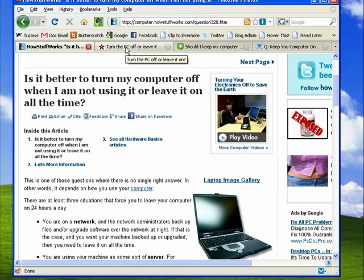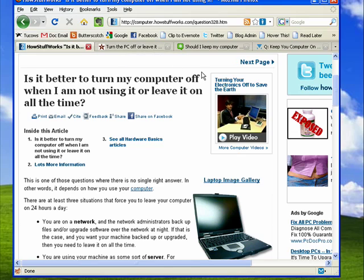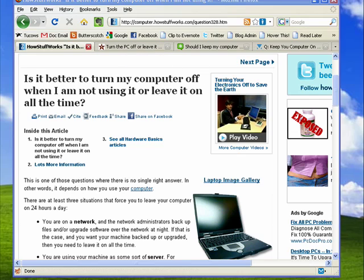If you want to save energy and money, you'll turn your computer off. So that's the discussion about turning the computer off or leaving it on, and that's all there is to it.